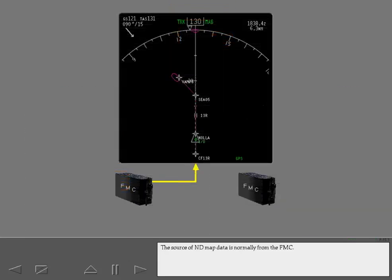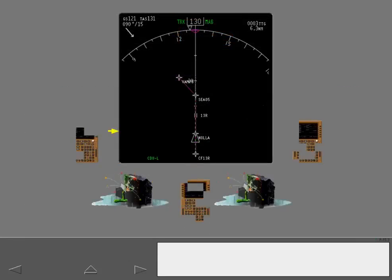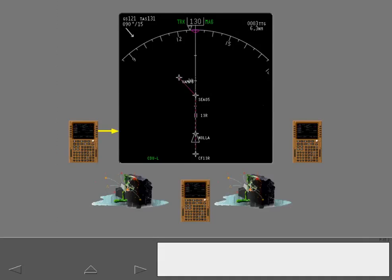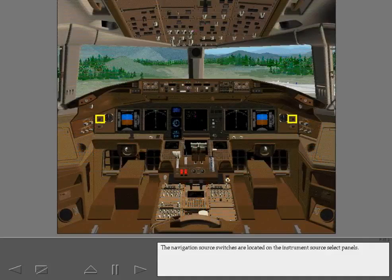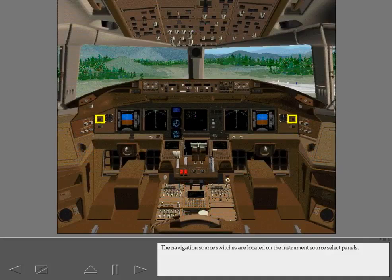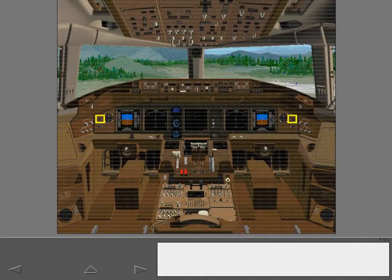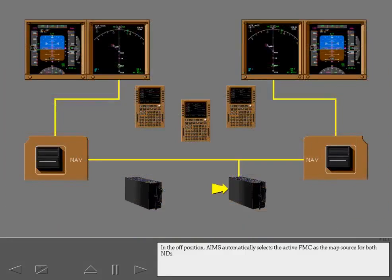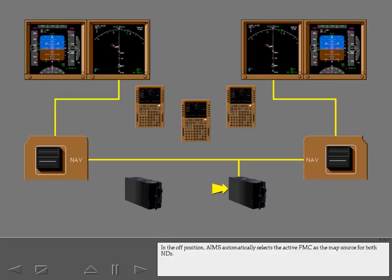The source of ND map data is normally from the FMC. Should the FMCs fail, the CDUs can provide an alternate but limited source of map data. The navigation source switches are used to manually display a CDU generated map. The navigation source switches are located on the instrument source select panels. In the off position, Ames automatically selects the active FMC as the map source for both NDs.